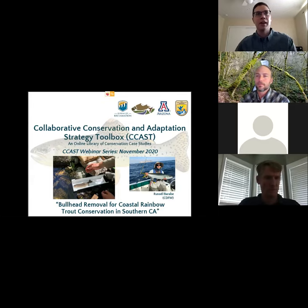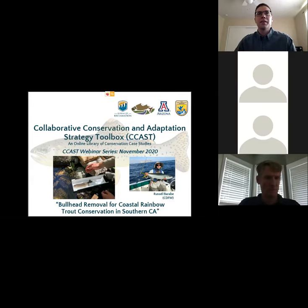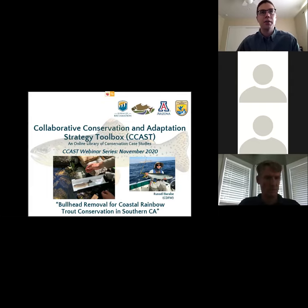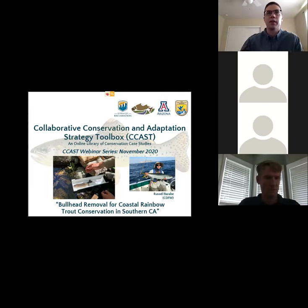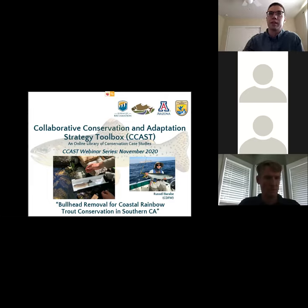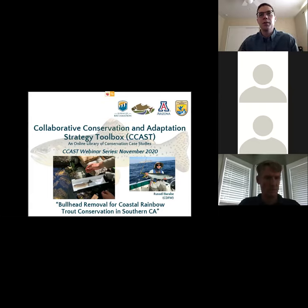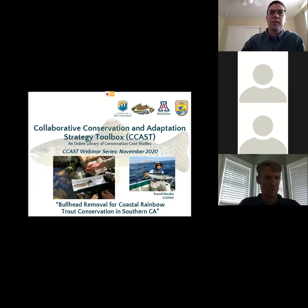I'm Alex Caberly and I'm a CCAST research specialist with the University of Arizona, based out of Tucson, and I'm also the coordinator of the Southwest non-native aquatic species community of practice. Today we have a webinar presentation on bullhead removal for native coastal rainbow trout conservation in Southern California.